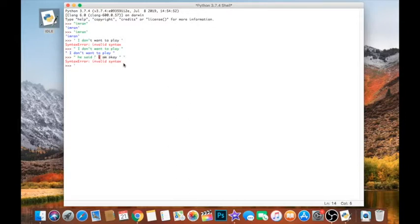So again, we'll just use single quotation marks instead, and that will sort out our problem. There we go.